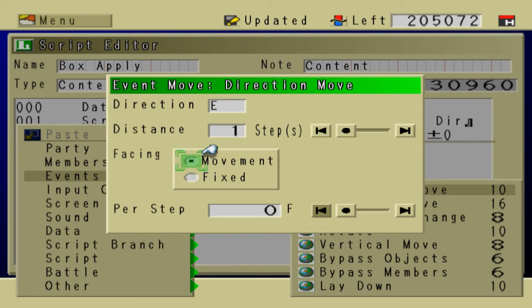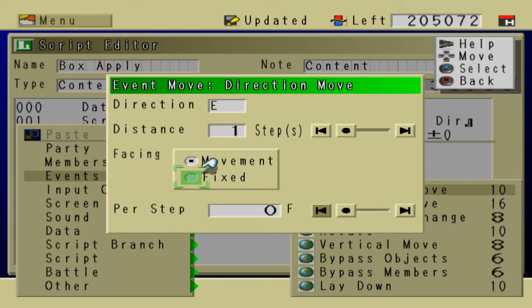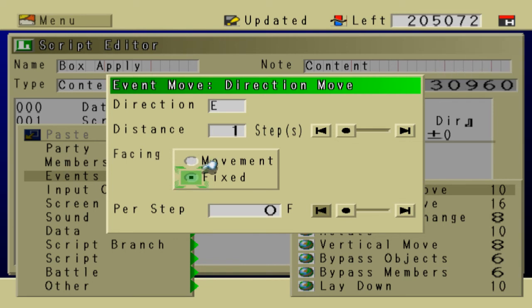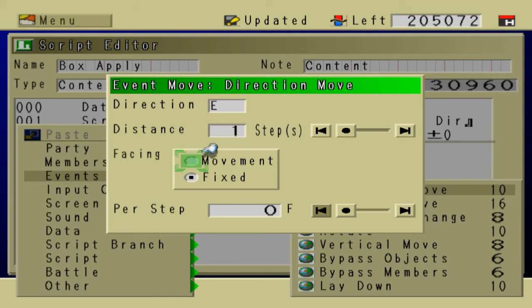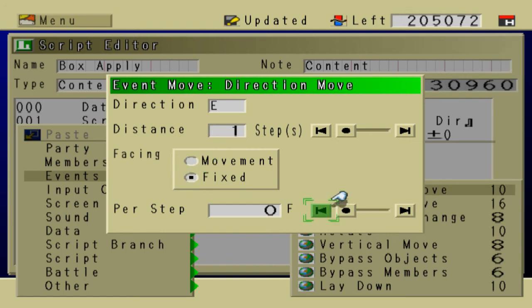The facing, it can be either or. It doesn't matter, but if you're doing big objects, like buildings for example, you might want to choose fixed. Because if you choose movement for big objects, it's going to start glitching out and it's going to look very weird. So fixed, in my opinion, would work best in any case. So I choose that. I would choose that.